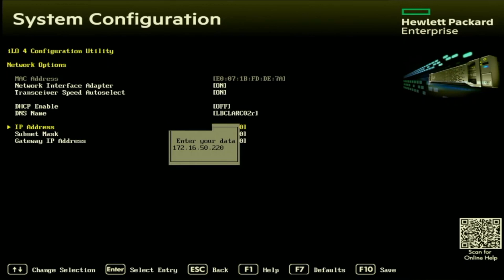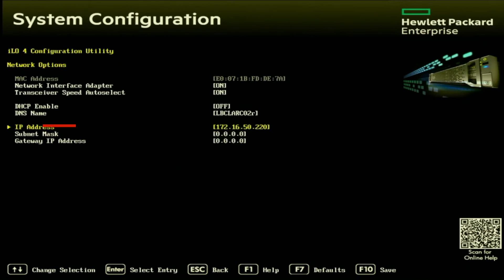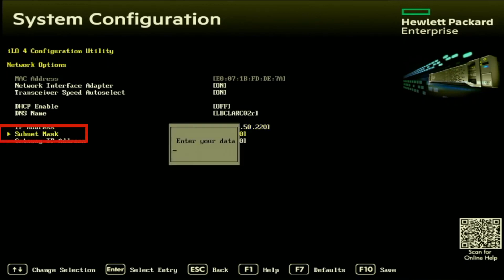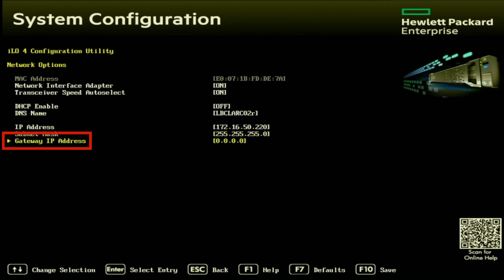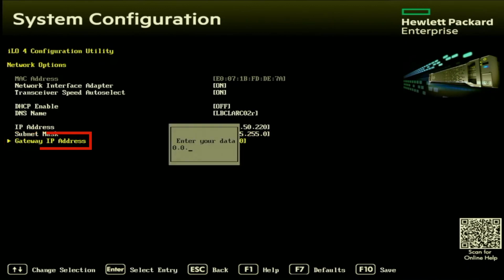For your subnet mask, this is generally going to be 255.255.255.0. But sometimes this can be different. If you don't know what you need it to be, go ahead and check another device that's in your network. If it has the same subnet, go ahead and just use that same subnet. And the same will go for the gateway IP address. This gateway IP address is going to be the IP address of the router for that network.